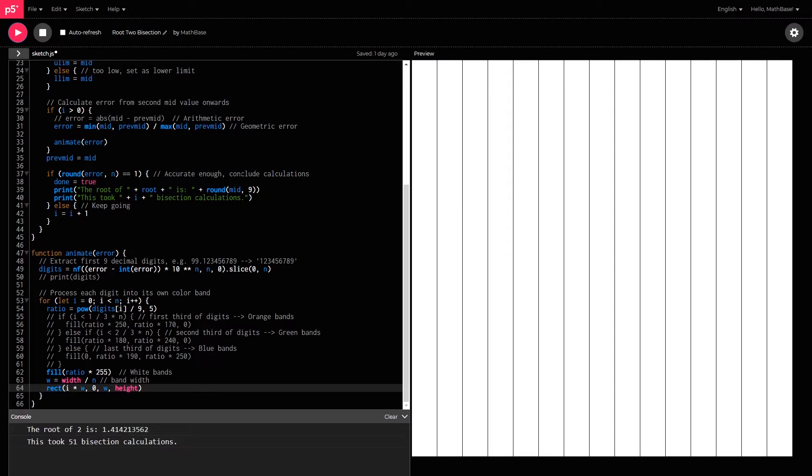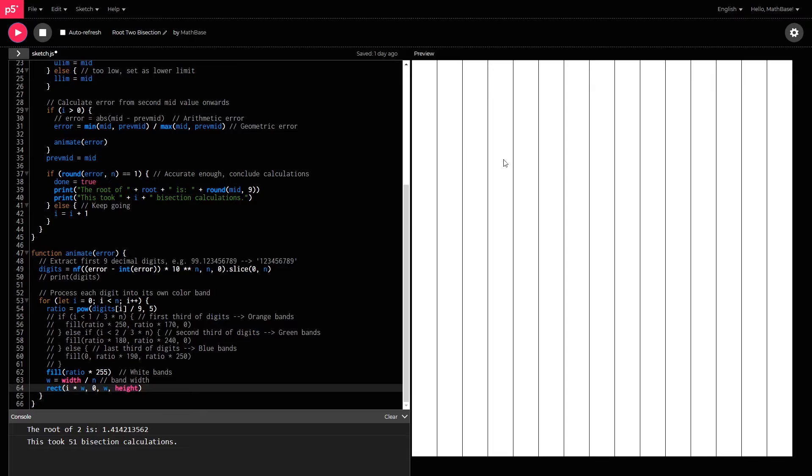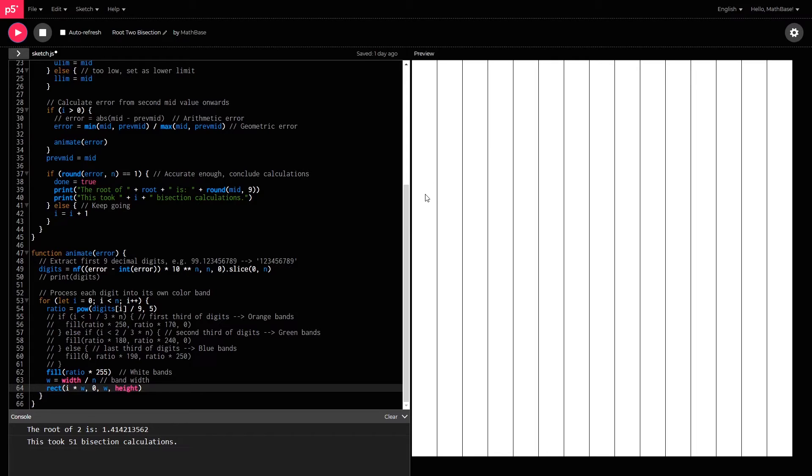Okay, that was a little bit fast, but it basically calculated the accuracy of each decimal as it went on. And so each rectangle here represents a decimal place. In other words, this first rectangle represents the first decimal place of the answer, which is the 4.